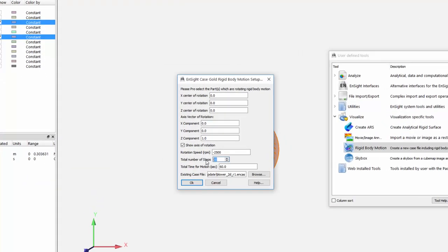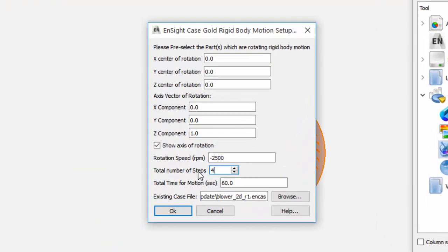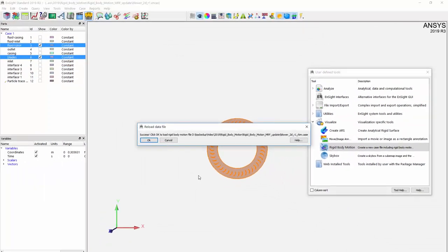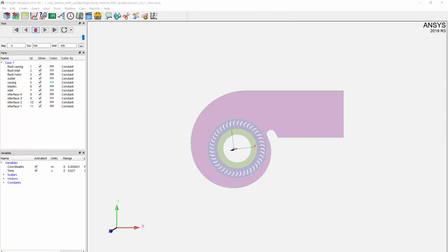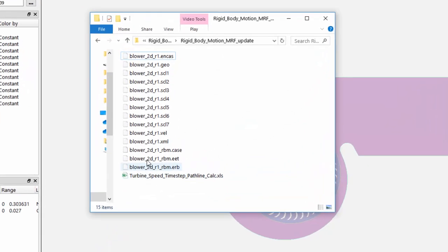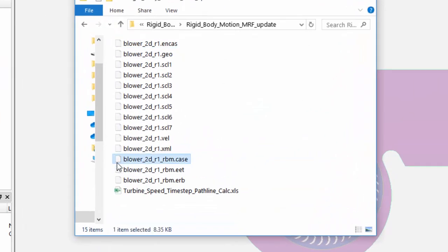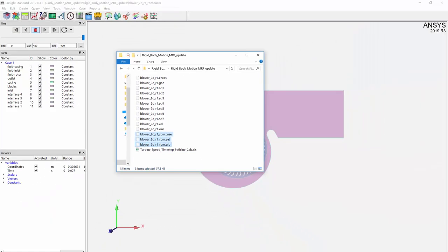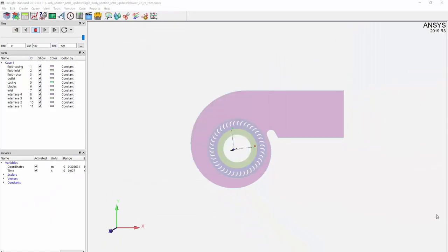Input 440 as the total number of time steps and 0.024 for total time of motion. A case file gets created since you can only apply rigid body motion to these types of files. The macro goes ahead and creates three new files in your working directory. It is essentially a replacement case file. Ensight will read the new case file. Hitting play will now rotate the blades.